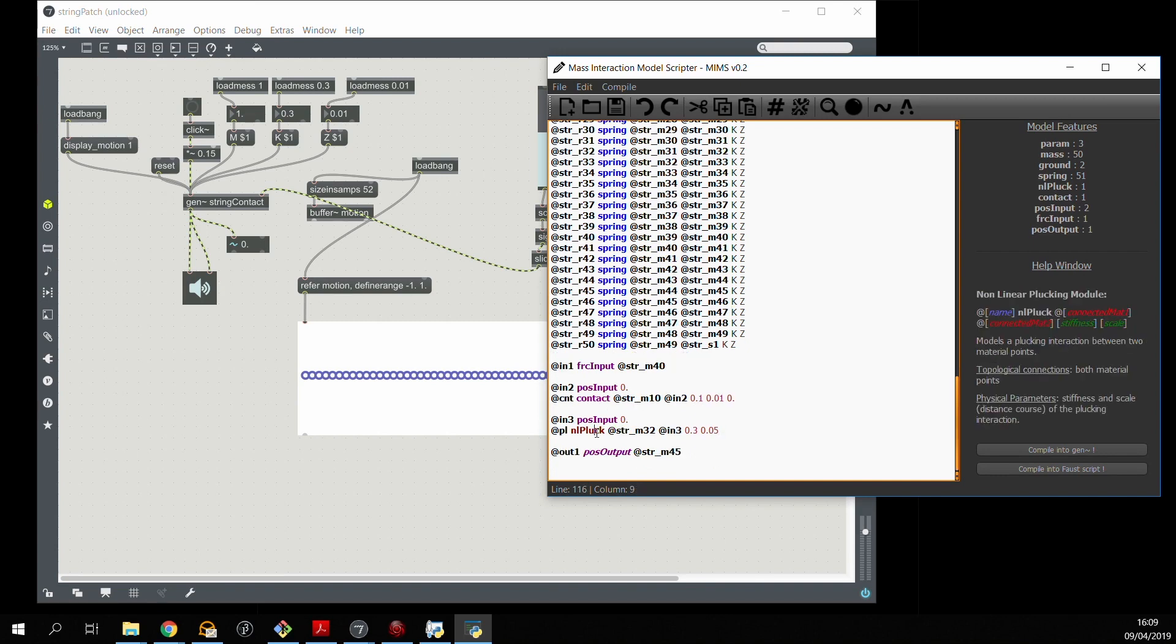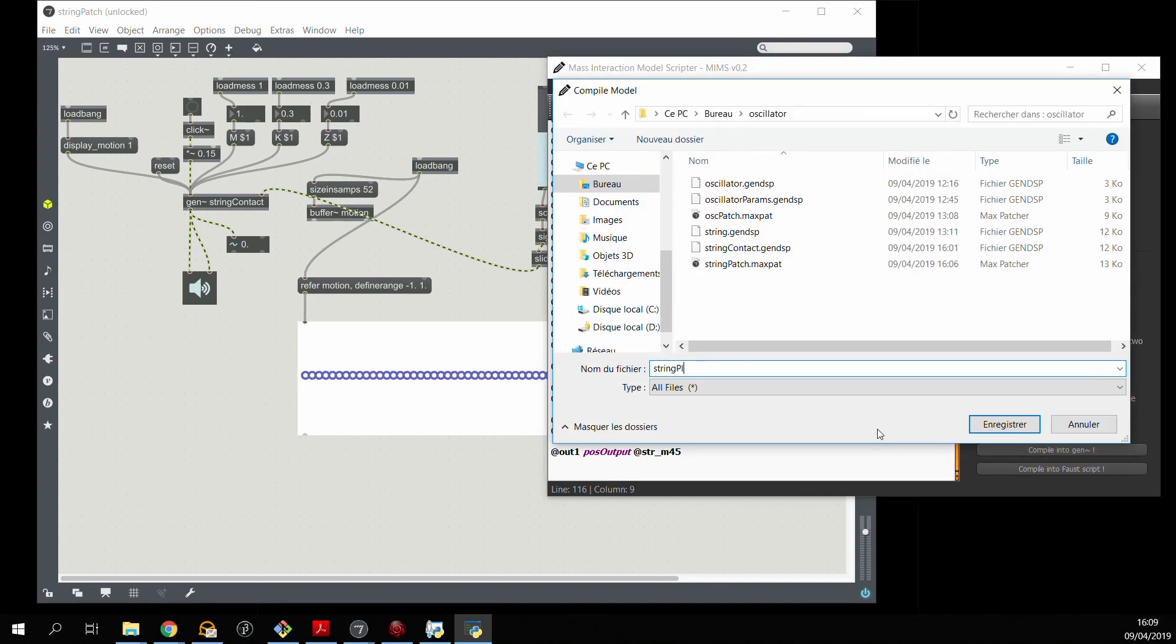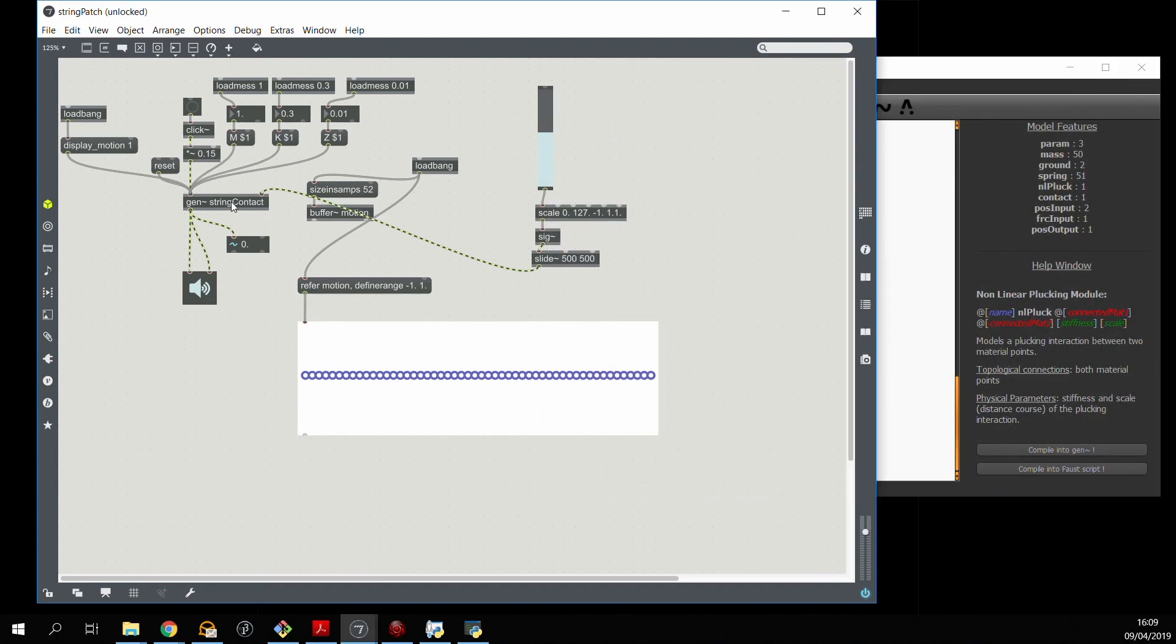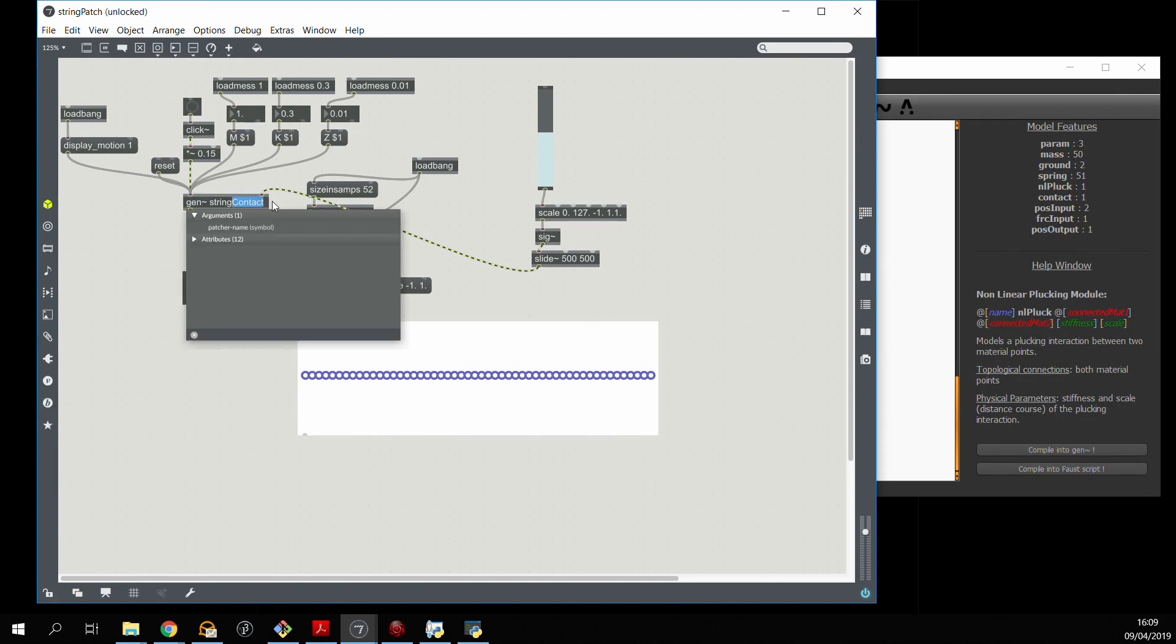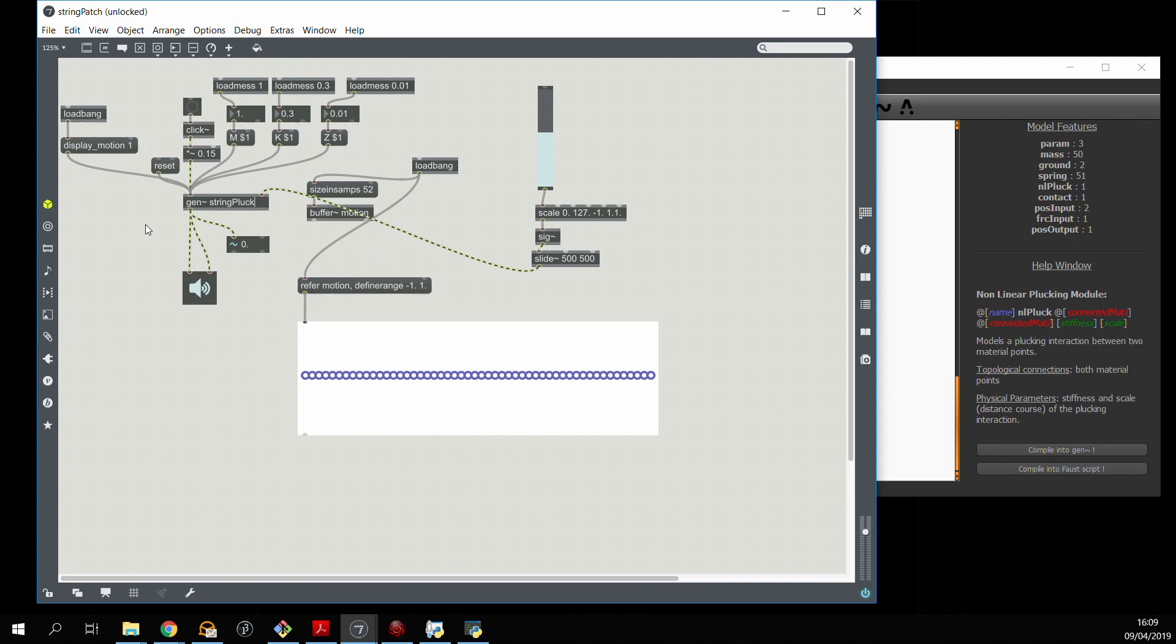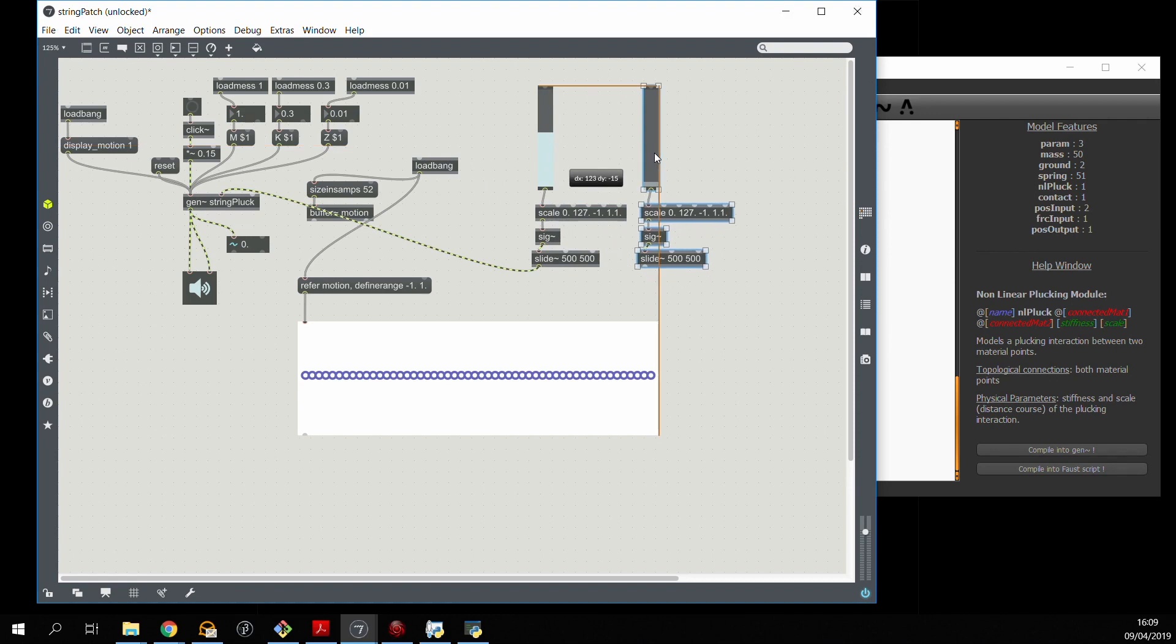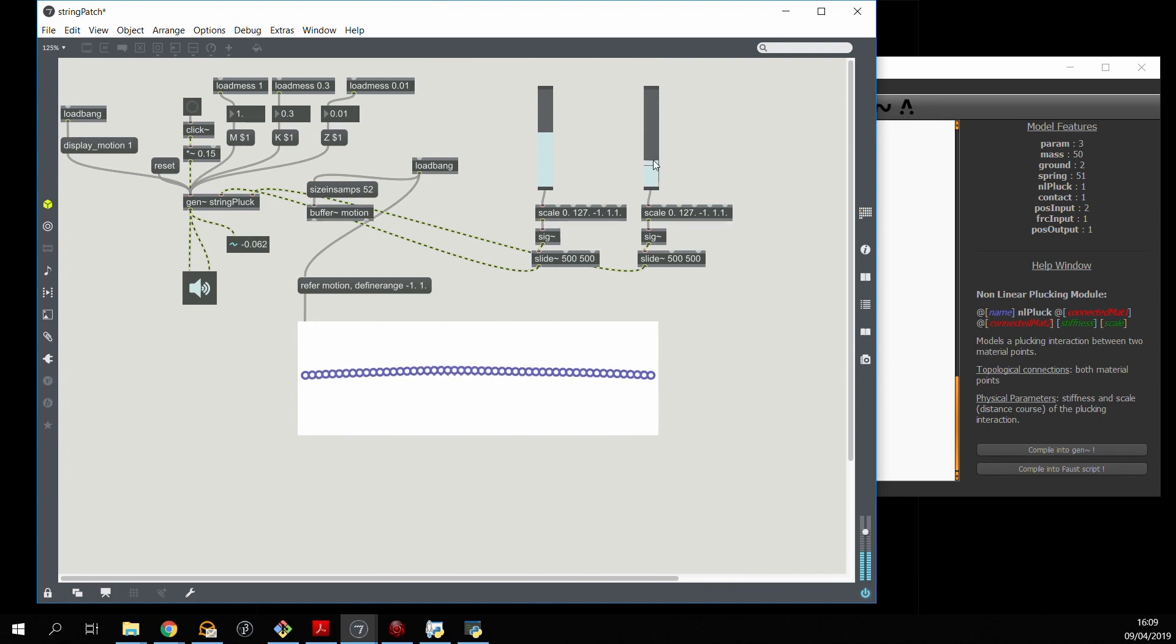So now we compile the GenCode and use it inside the max patch. This should create a third input, and we can see it there. And I'm going to use exactly the same structure to control the position of the third input. And we have the plucking interaction.